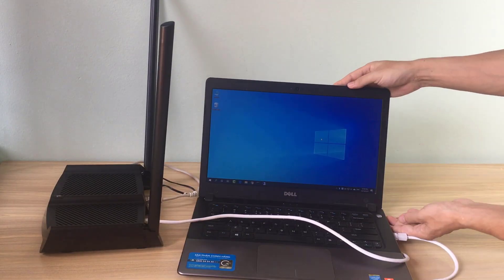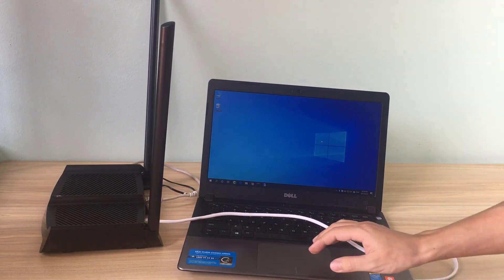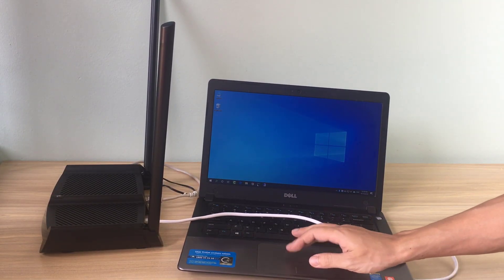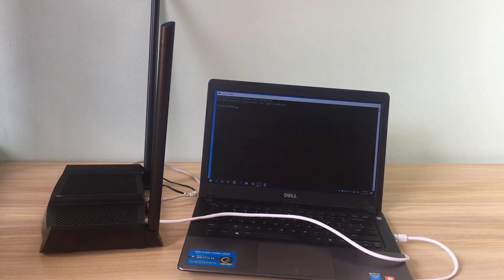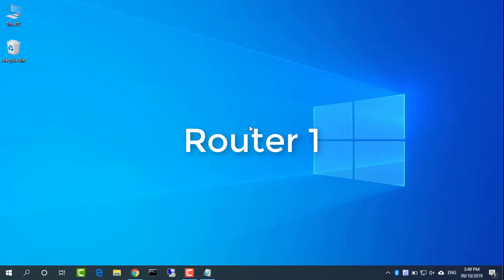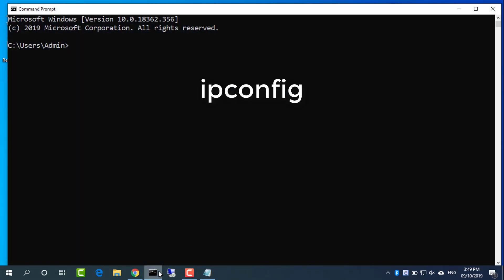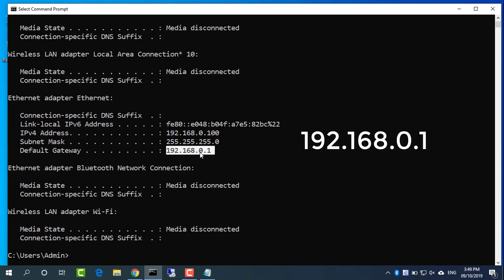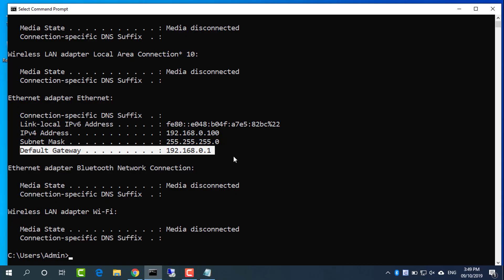For the purpose of this video, we will refer to the TP-Link router as Router1. You can also connect to the router wirelessly using the Wi-Fi name and passkey. Open command prompt and type ipconfig to find the IP address for Router1. IP address is 192.168.0.1.